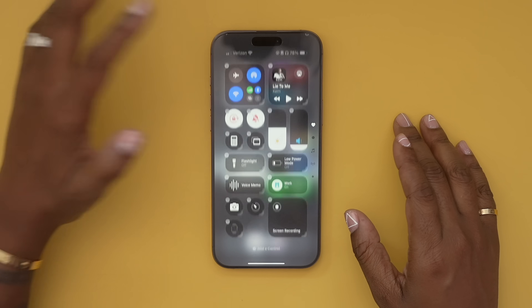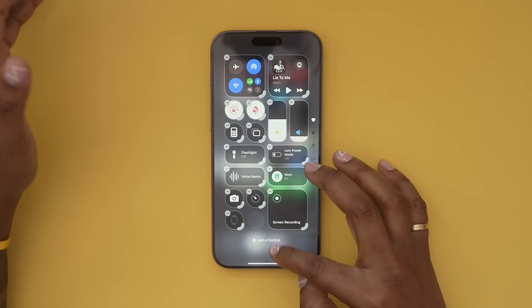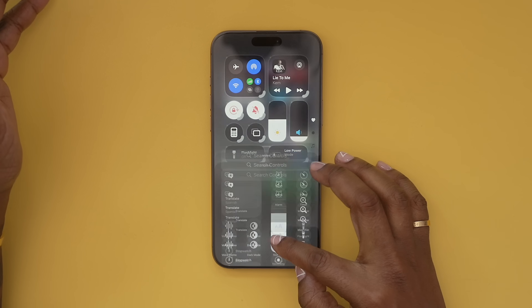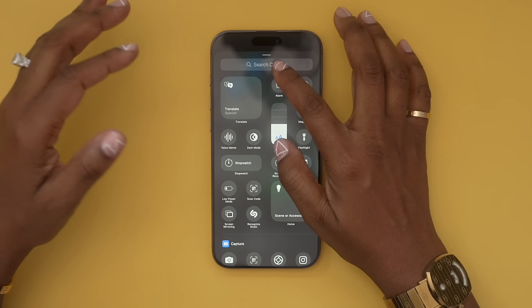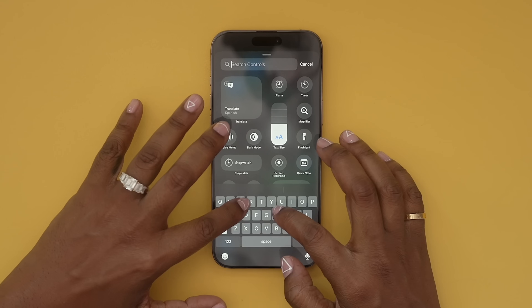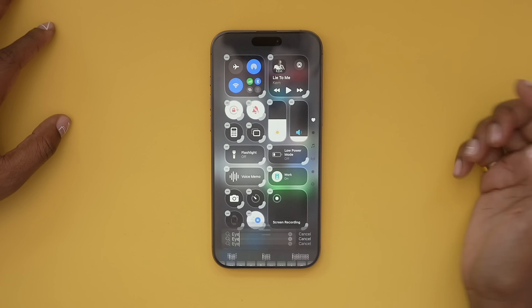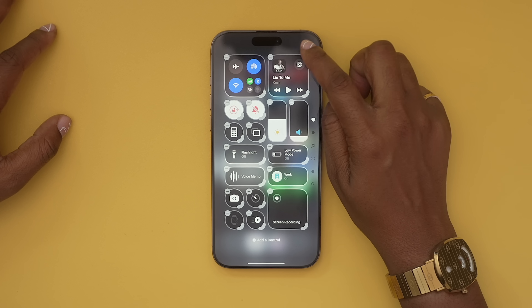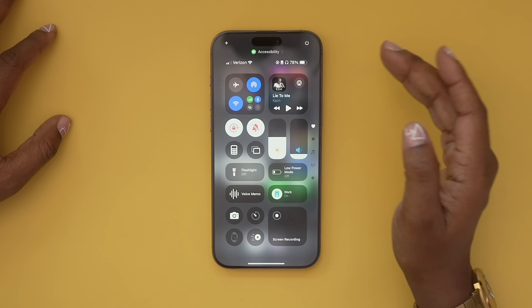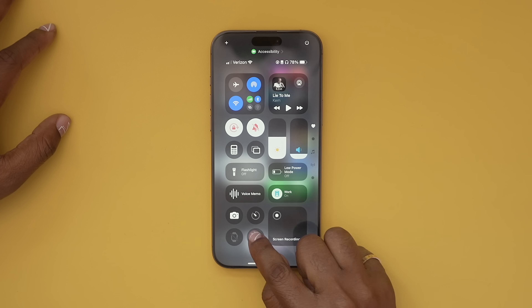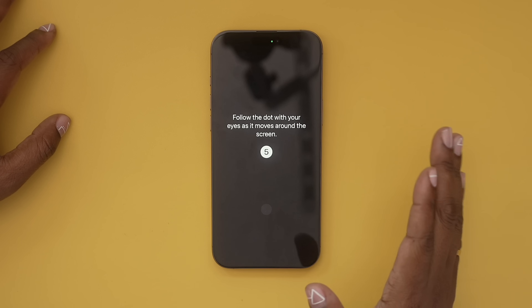While you're in control center, tap the plus symbol and go down to 'add a control' and search for eye tracking. Tap on it, then tap on the background and turn it on. It's going to have you follow the dots on your screen to set it up so it can figure out where your eyes are.